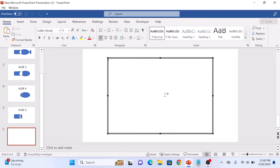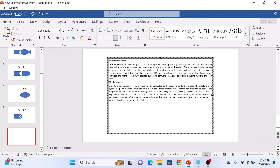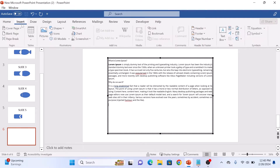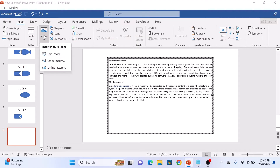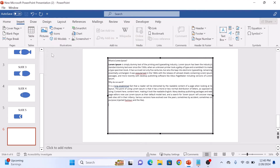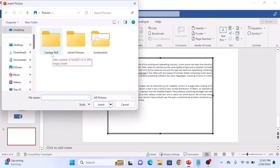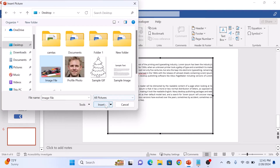Now type in the text you want. Now again click on the Insert button, and then click on Pictures. And from the menu, select This device. Now browse and select the image, and click on Insert.